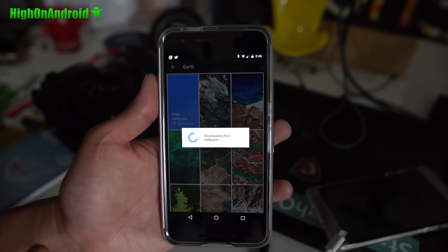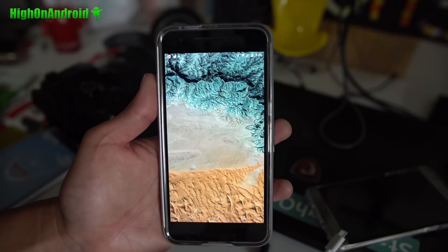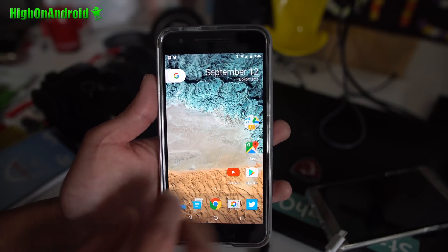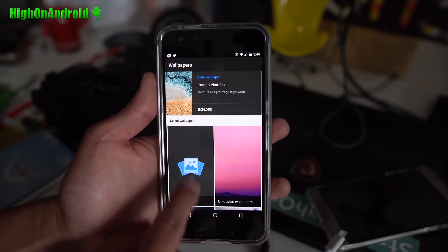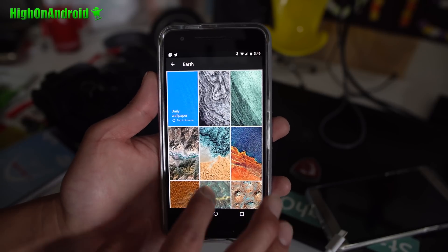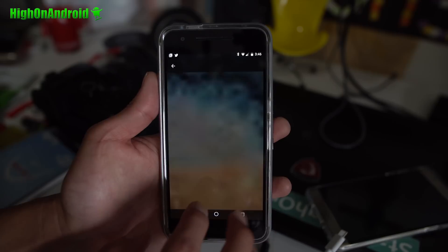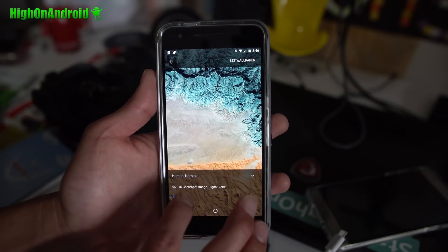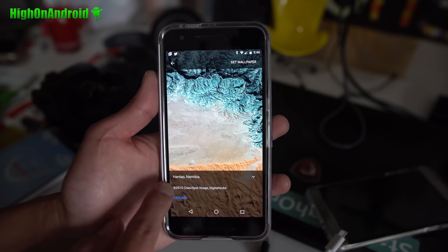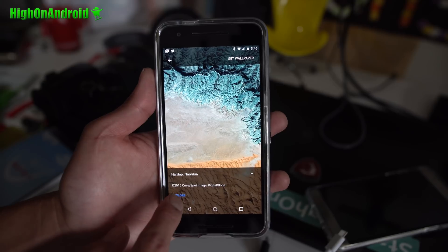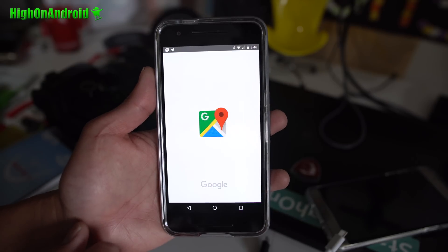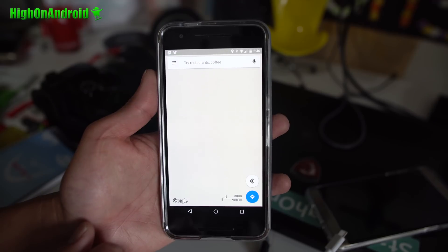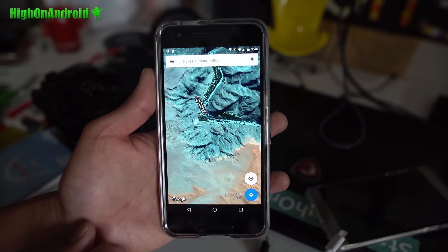Another feature is that when you're going through this you can actually now see the exact location of where it's from. For example, this is from Hardop, Namibia. If you go to Explore it's going to show you the exact location, Google Maps location of that, so you can go ahead and make your own wallpapers, maybe travel there.